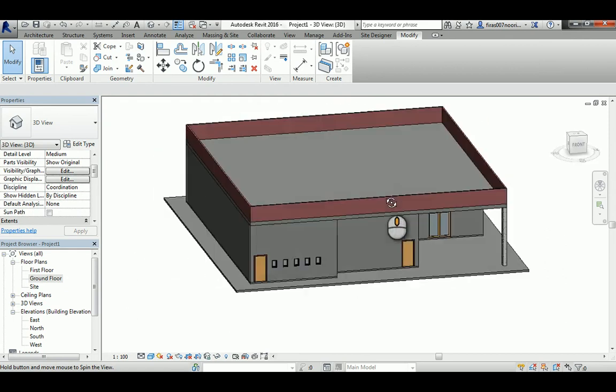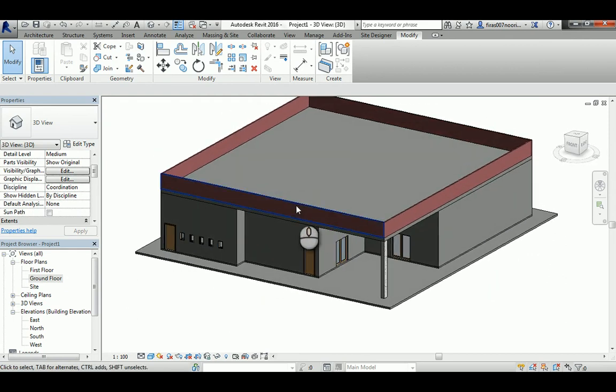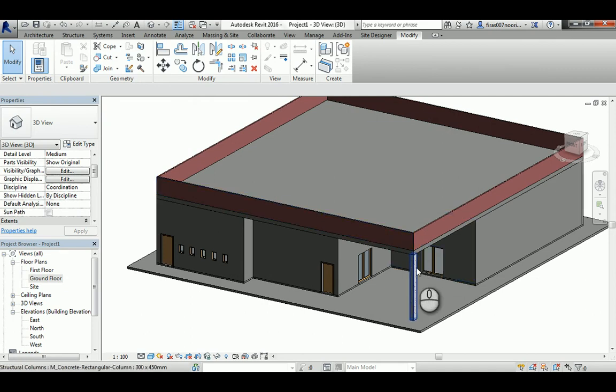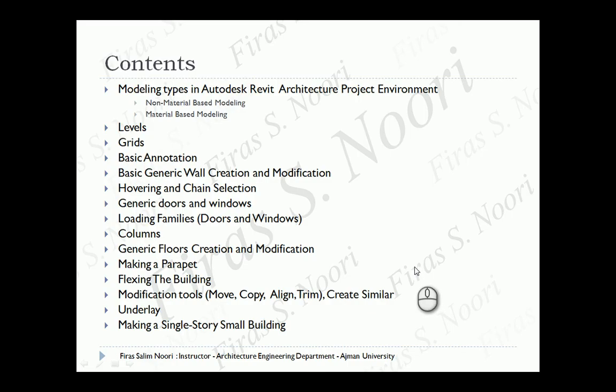That's the basic small building - all generic non-material elements except the brick wall and the concrete column. In the next lecture, I'll show you more complicated geometries including a two-story building with stairs, railings, and material-based walls and slabs. I hope you found this lecture useful. Thank you and have a good day, bye!